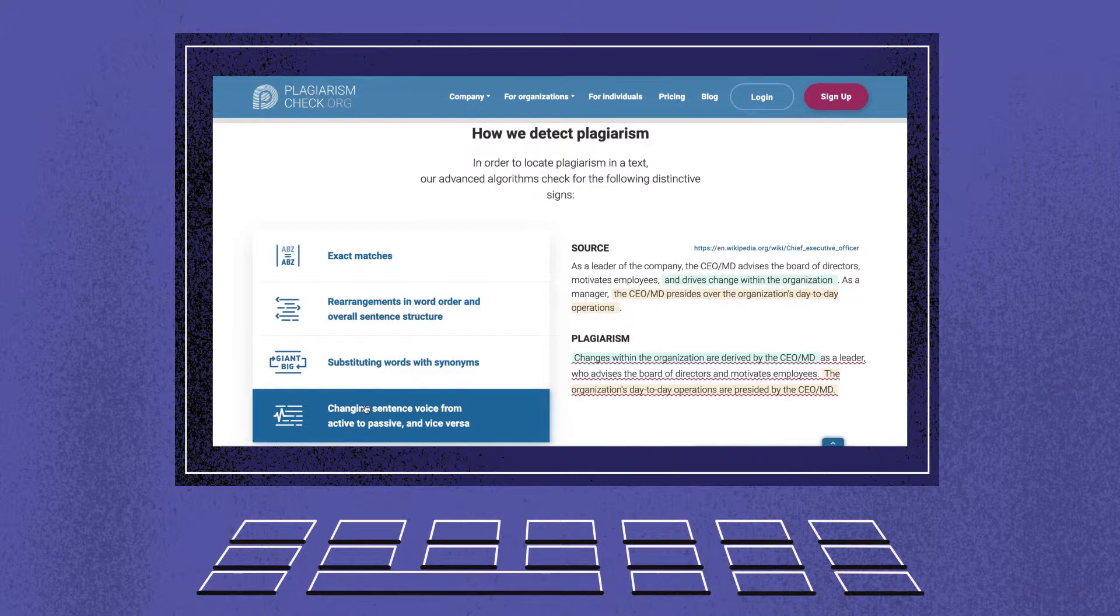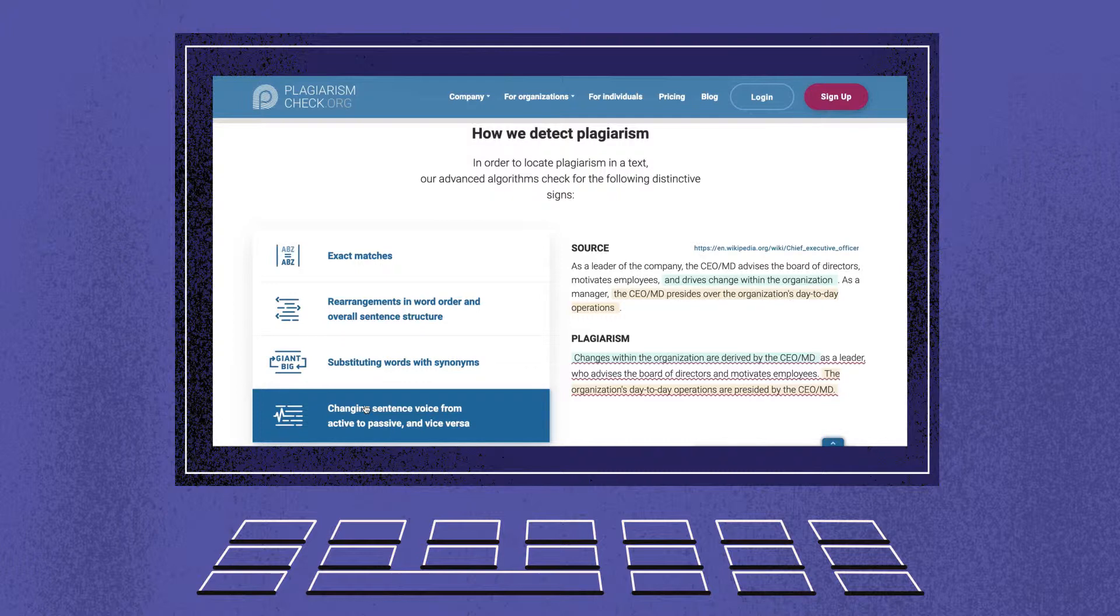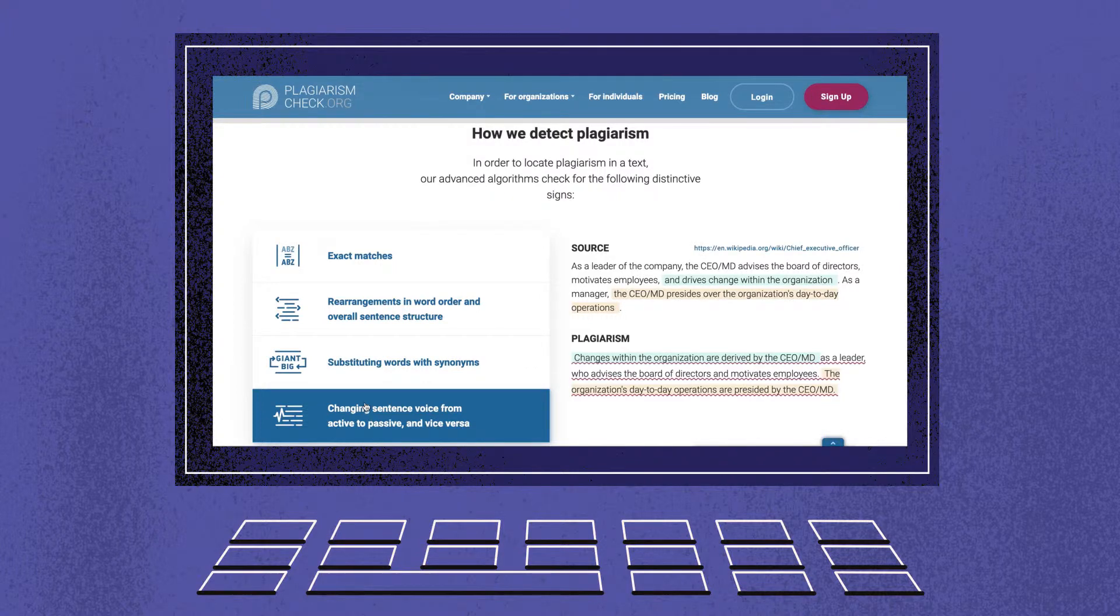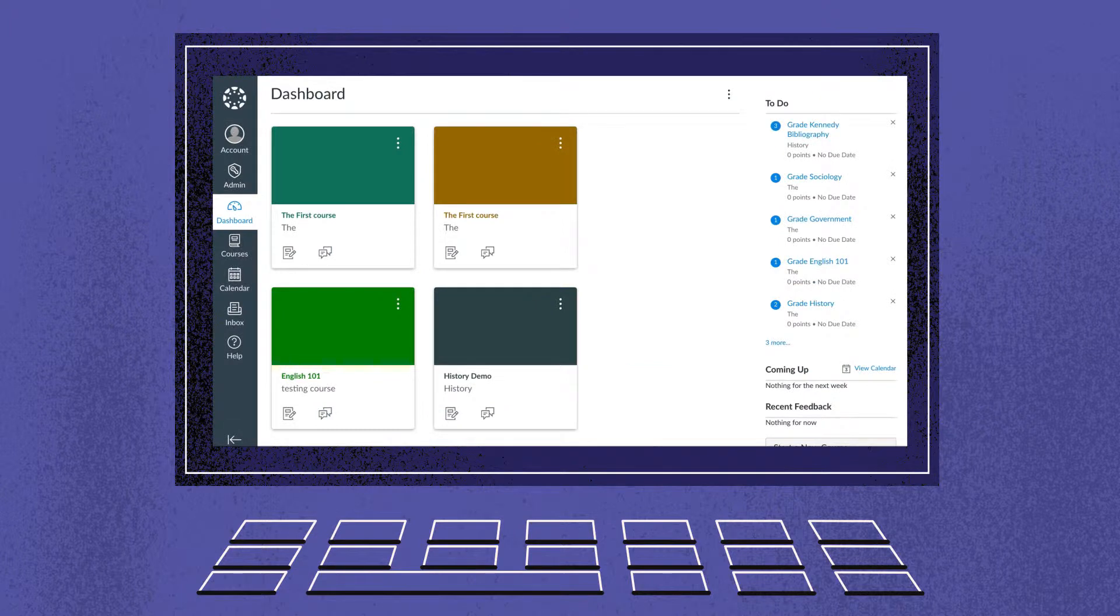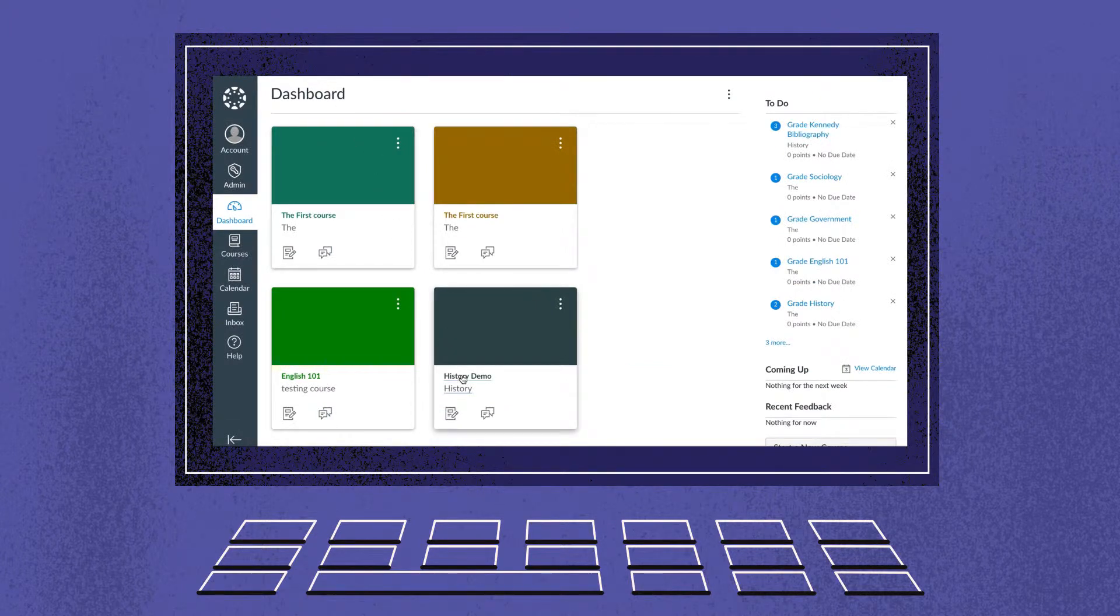Plagiarism Check integrates with Canvas via its native Canvas plagiarism platform. This type of integration ensures an easy and efficient user experience for admins, teachers, and students.